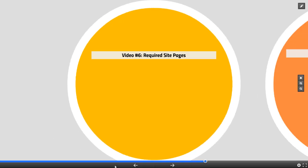Hello and welcome to video number six. We're going to talk about the required site pages — these are pages that every single membership site should have, but it doesn't limit you. You can definitely have more, but these pages should help lower your refund rate. The first page would be the welcome page.